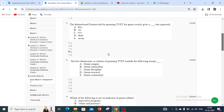Moving to question number three: The five dimensions or criteria of greening TVET include the following except — options are green campus, green curriculum, green discipline, green research, and green community. Options A, B, D, and E are the dimensions of greening TVET, but green discipline is not included. So C — green discipline — is the right answer.